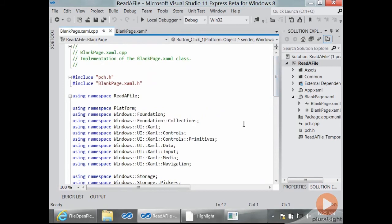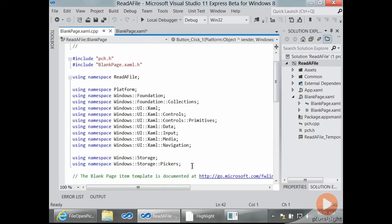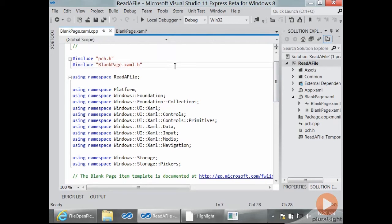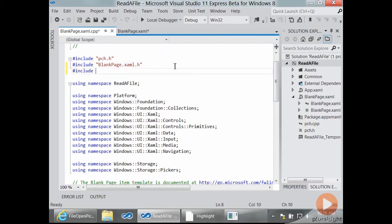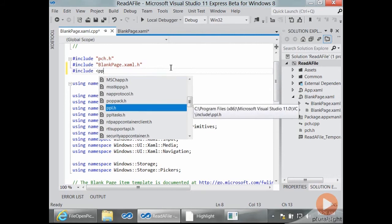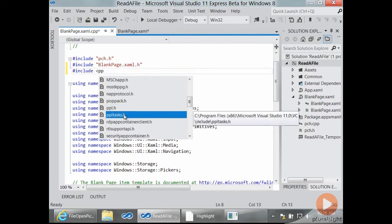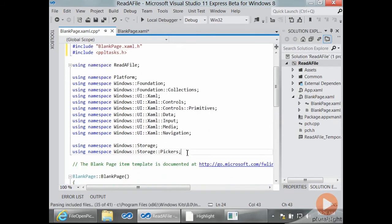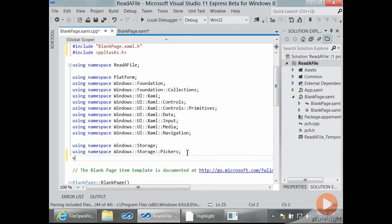I'm going to start by adding a few more using statements. They're already here, the storage and the storage pickers, because the way that I'm going to get the user to tell me what file to open is to use a file open picker. And I'm going to use the PPL Tasks approach because that is, in my opinion, just the only sane way to deal with asynchronous Windows 8 programming. So I'm going to include PPL Tasks dot H. I just love the autocomplete for include files. For C++ developers, this makes life so much nicer.